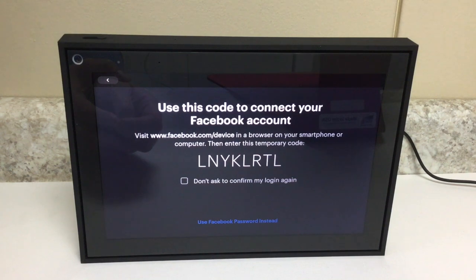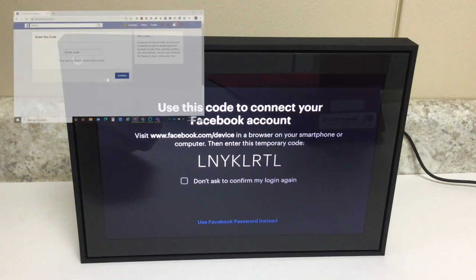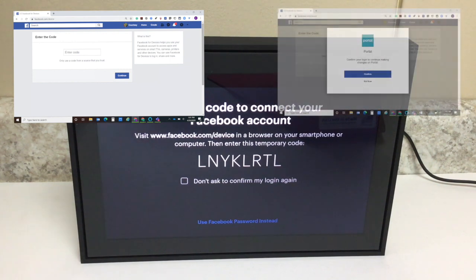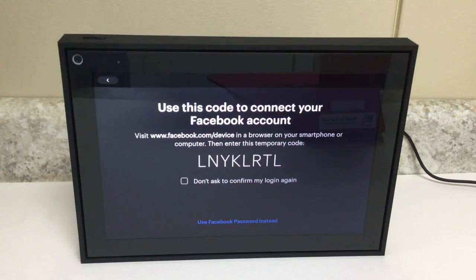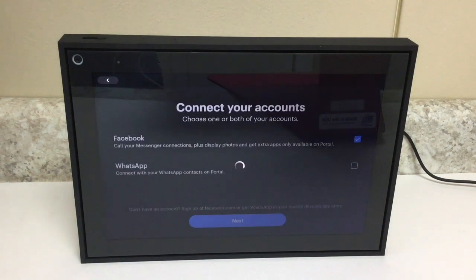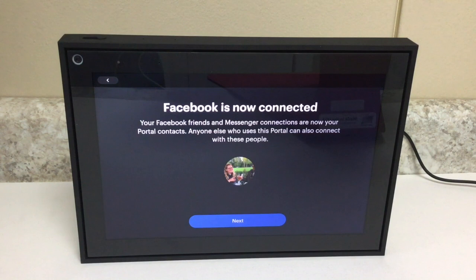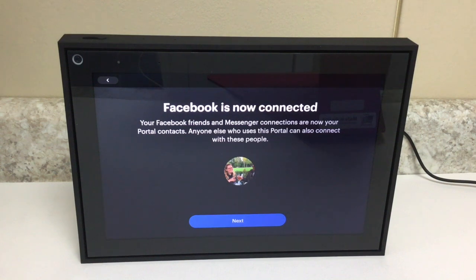Now I have to link the Facebook Portal with my Facebook account. On the screen, it's giving me a code that I need to use to connect. I'm going to go onto my laptop, go to facebook.com/device, and then enter that temporary code. I entered the code and it connected my Facebook account. It says 'Your Facebook friends and Messenger connections are now your portal contacts. Anyone else who uses this portal can also connect with these people.' I'll tap Next.